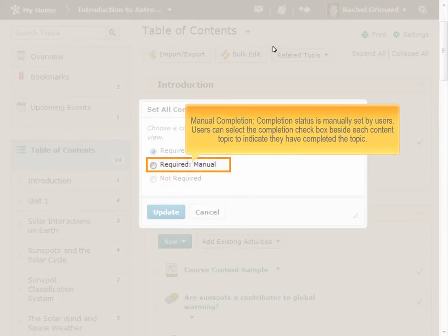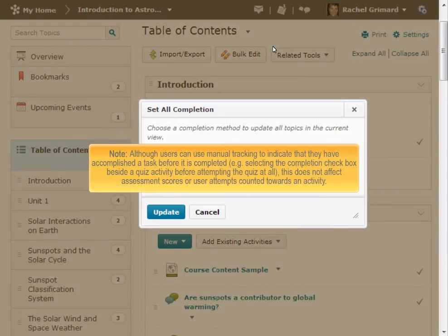Manual completion means that completion status is set by the user. Users can select the completion checkbox beside each content topic to indicate they have completed the topic. Although users can use manual tracking to indicate they have accomplished a task before it is completed — for example, selecting the completion checkbox beside a quiz activity before attempting the quiz at all — this does not affect assessment scores or user attempts counted towards an activity.